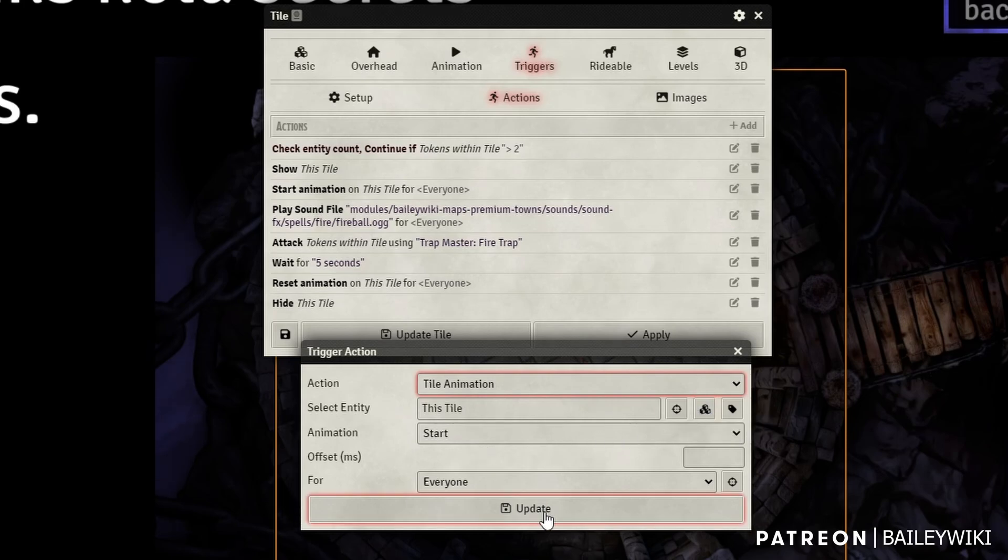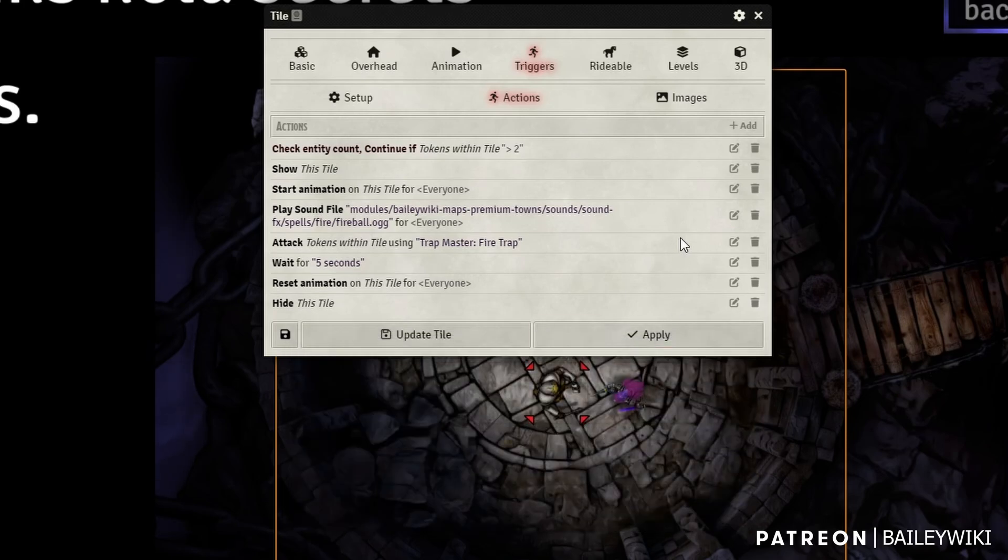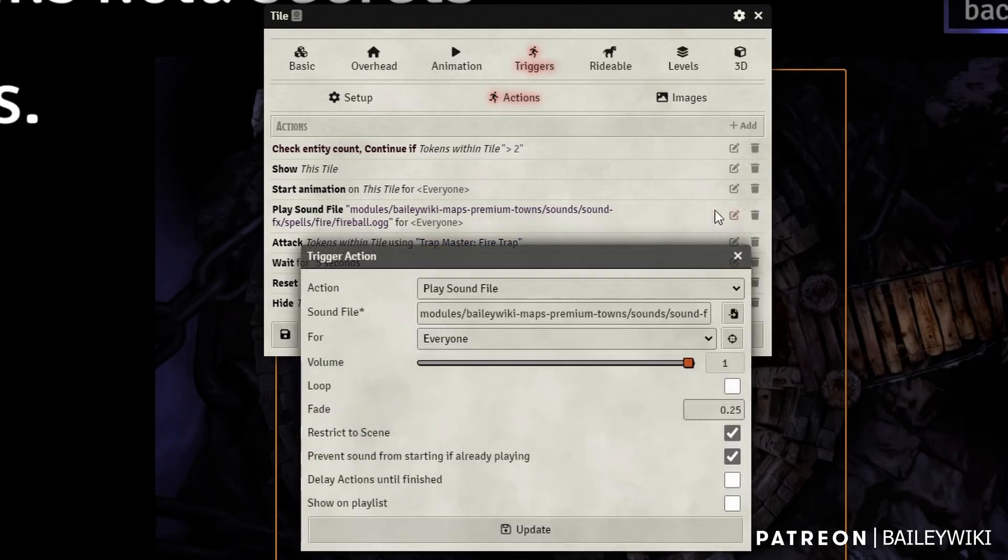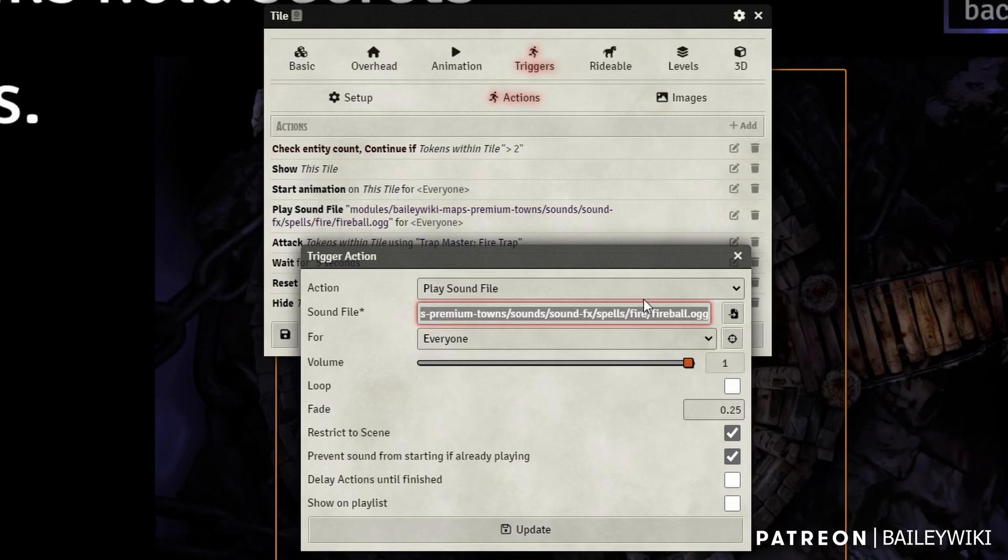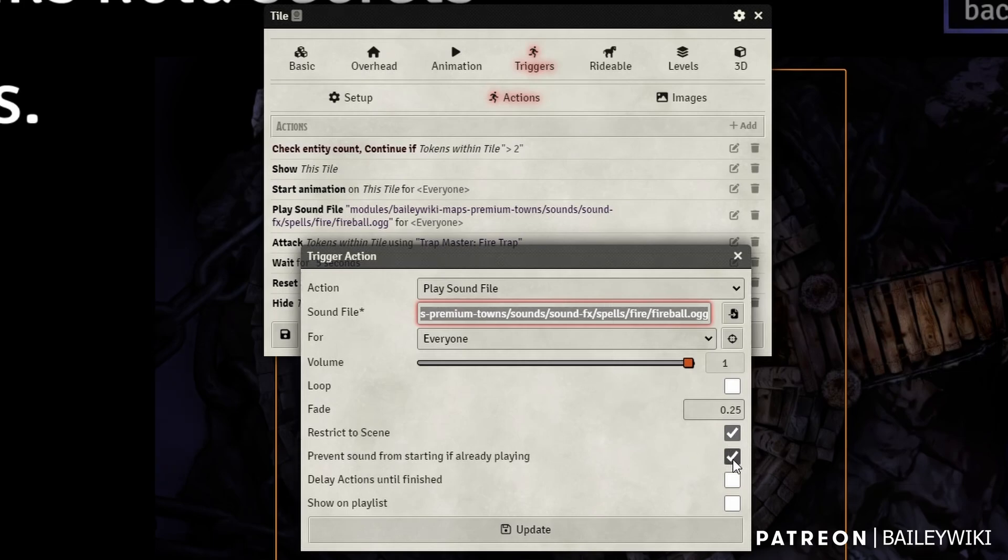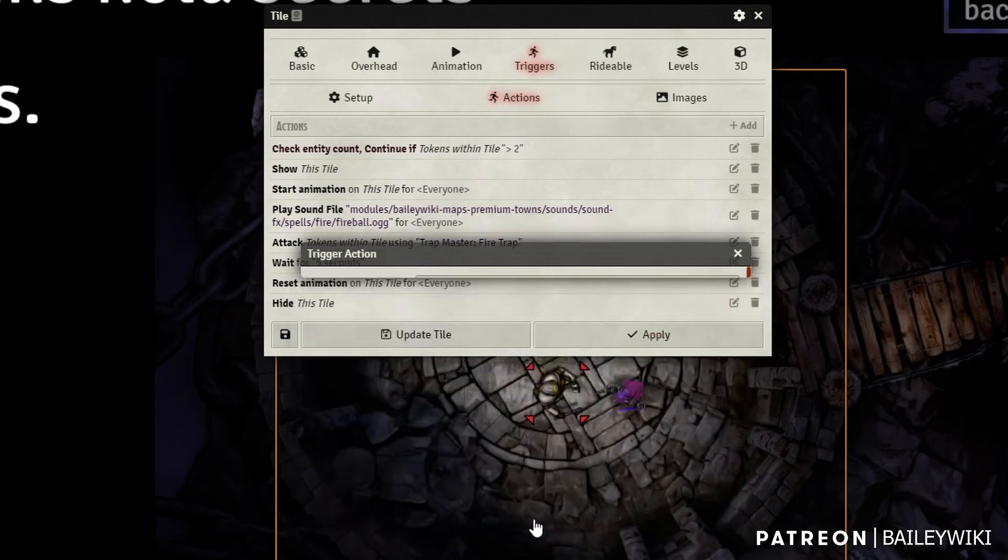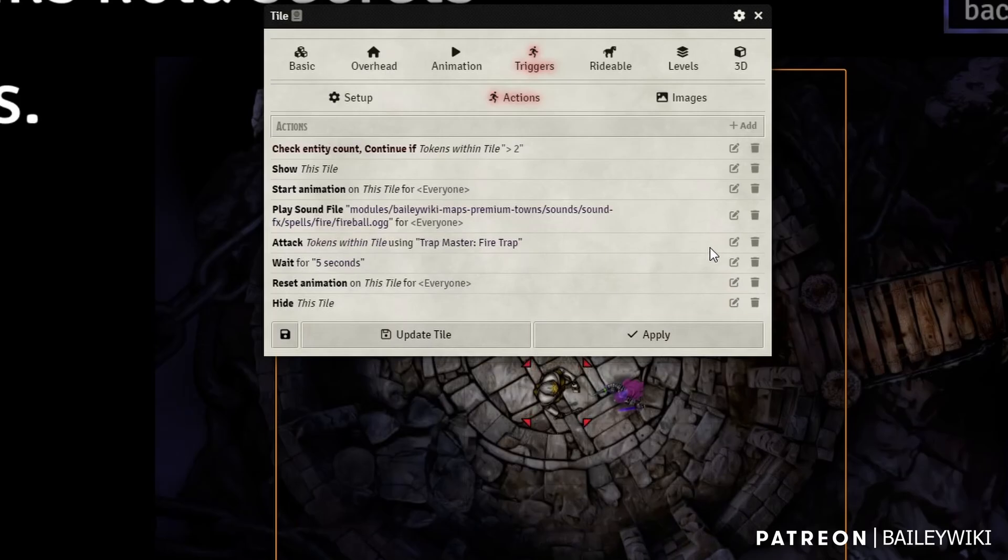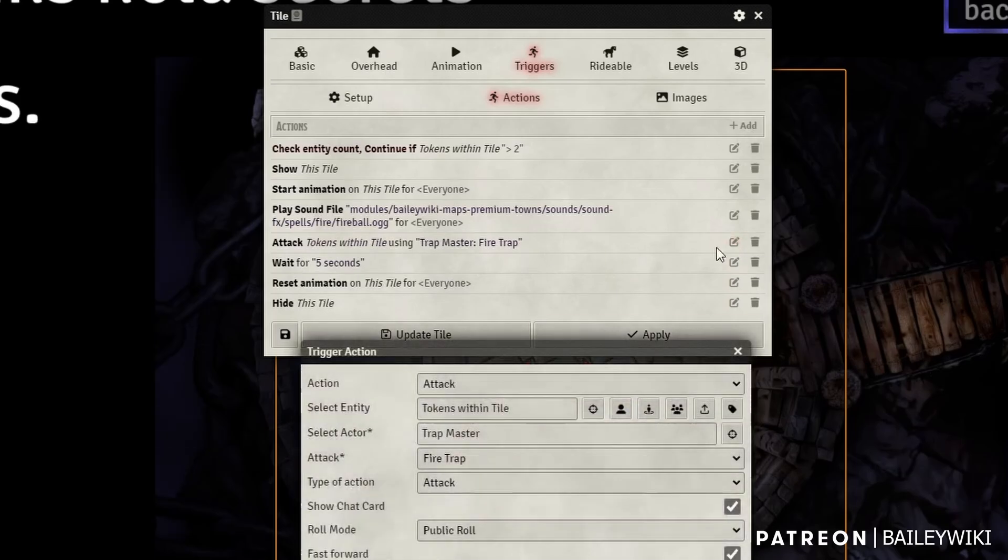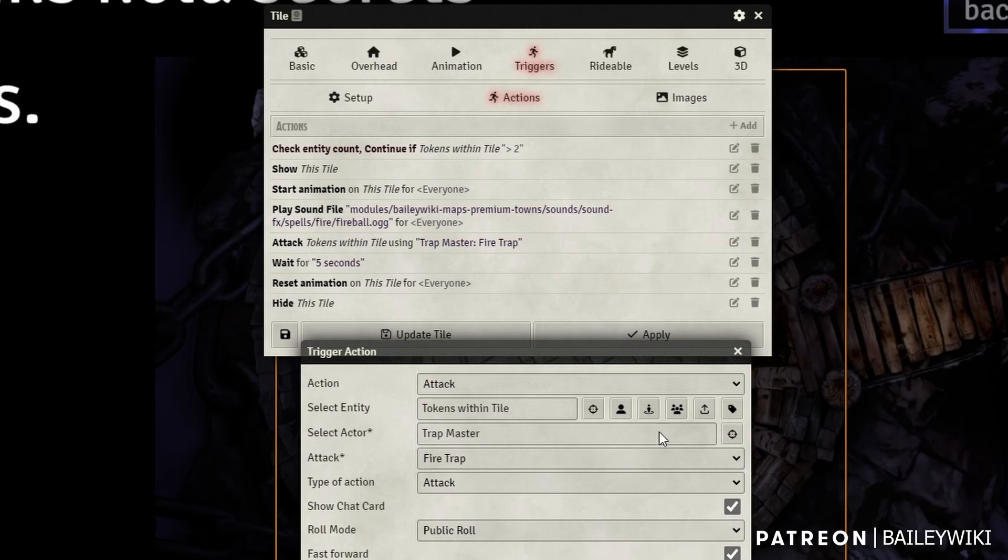We're then going to use the tile animation action to select this tile. We're going to start the animation for everyone. We're then going to play a sound file. I use this one's in my BaileyWiki premium module, but you can find more of these on like freesound.org, and I'm going to click restrict to scene and prevent sound from starting if already playing to cut down on any sound chaos. And then I'm going to attack the tokens within this tile.